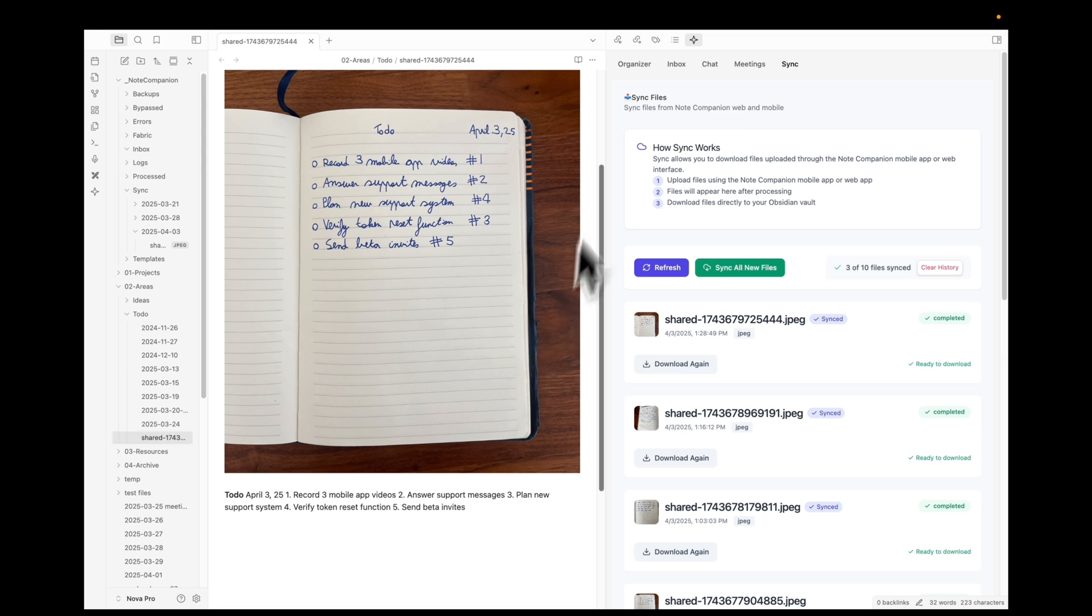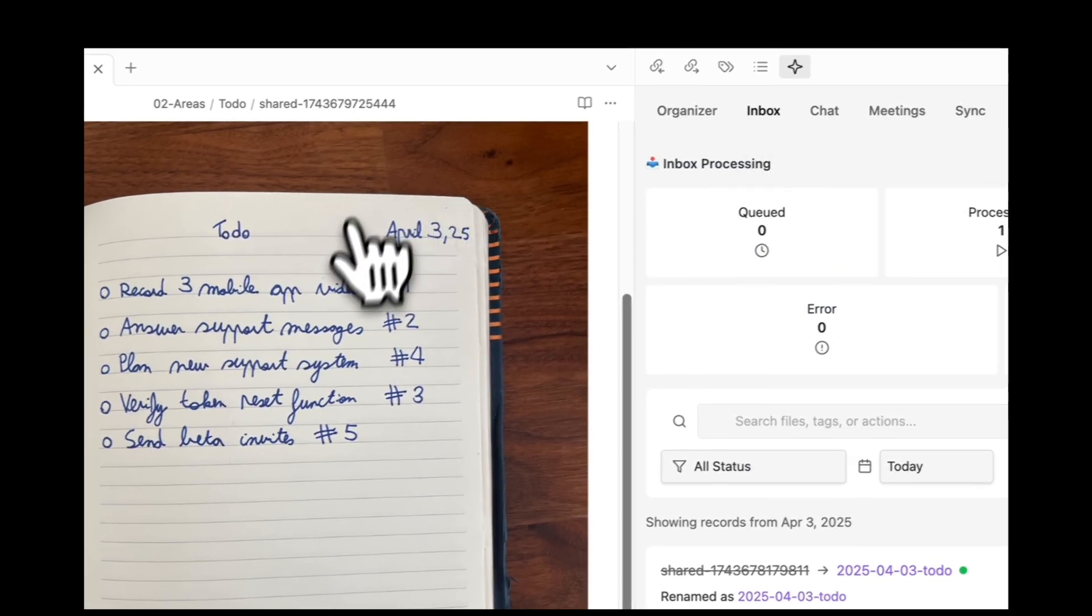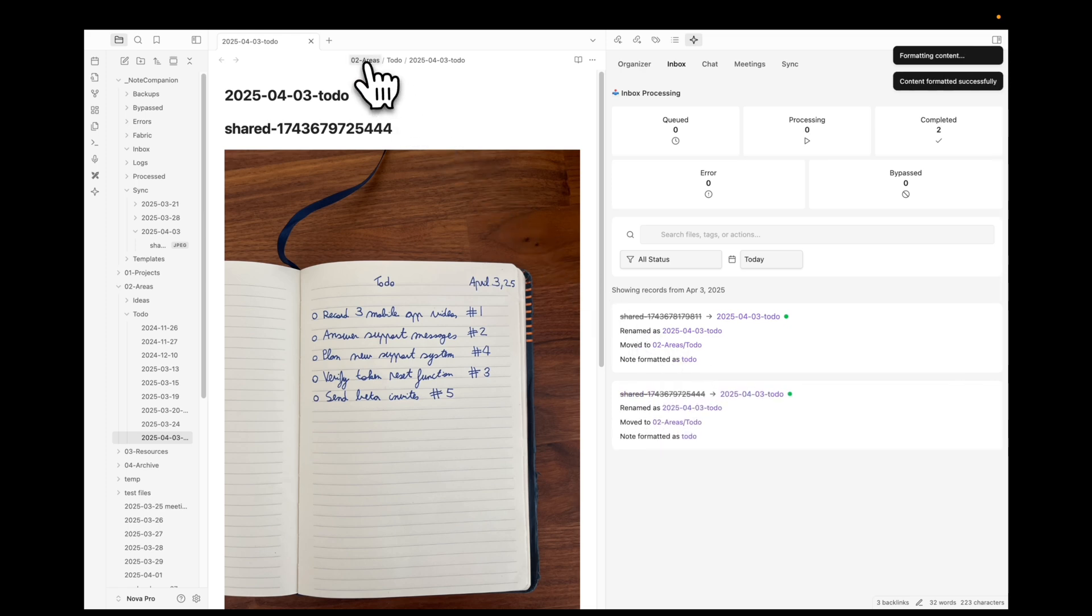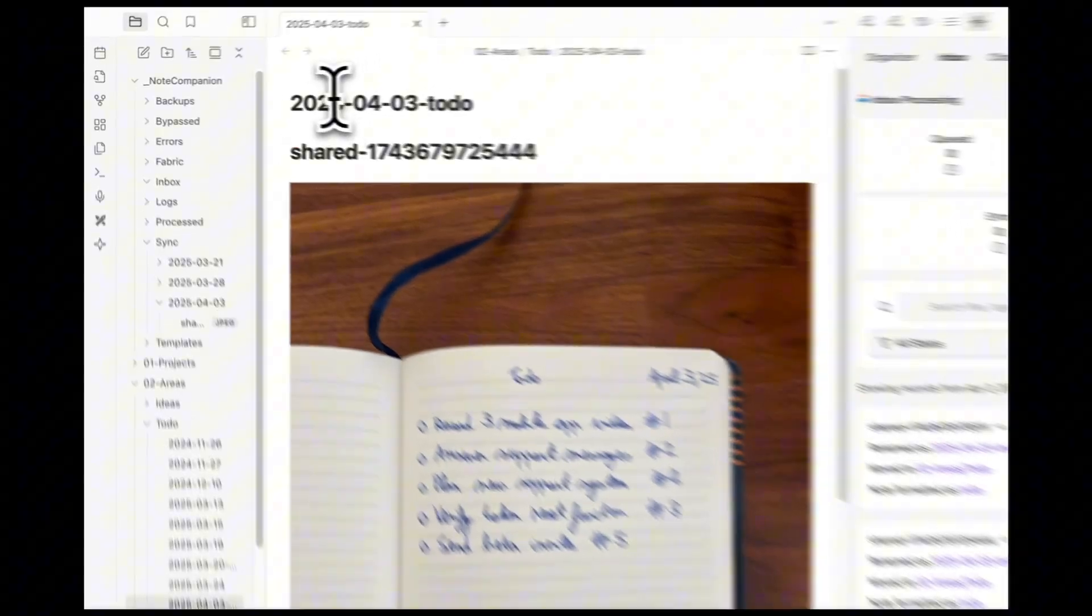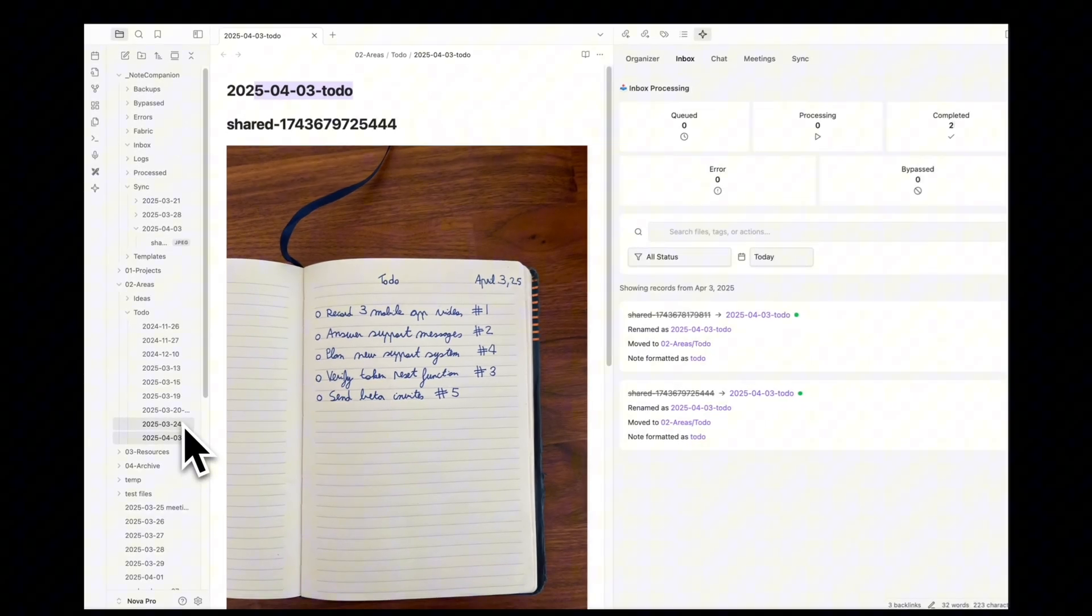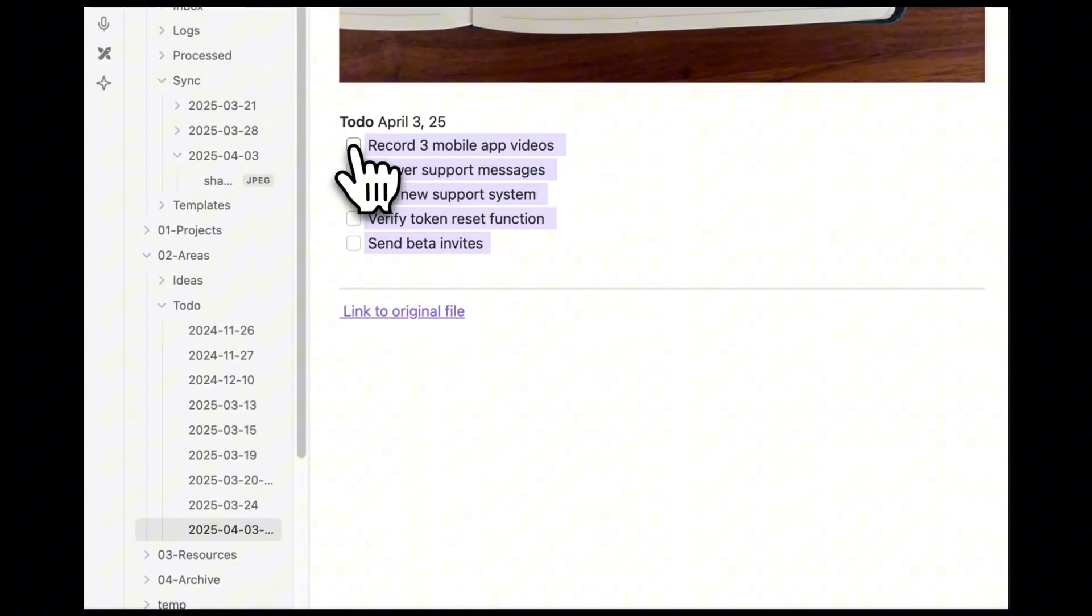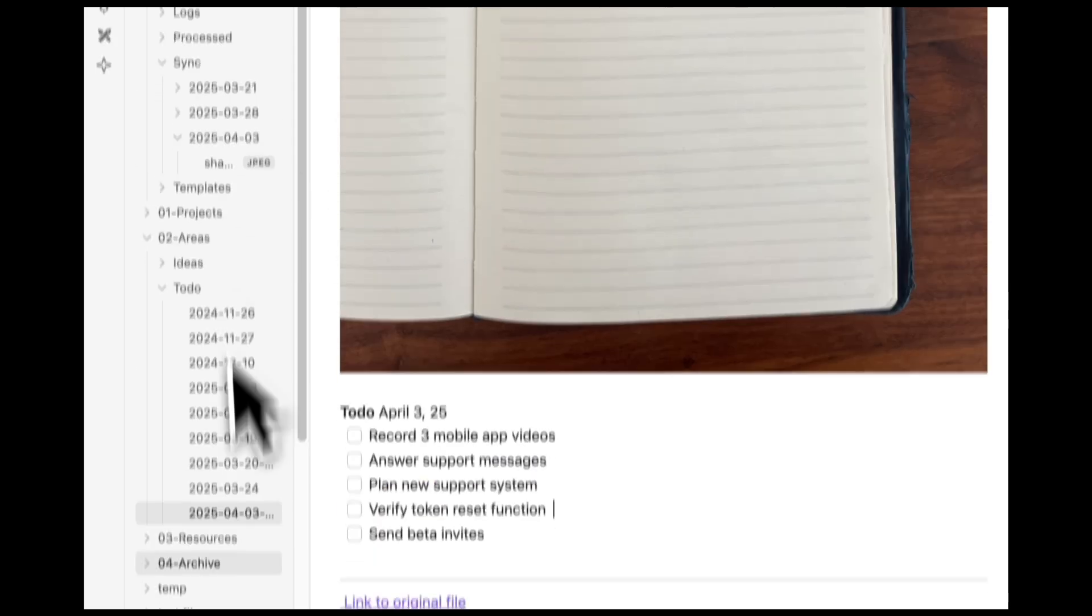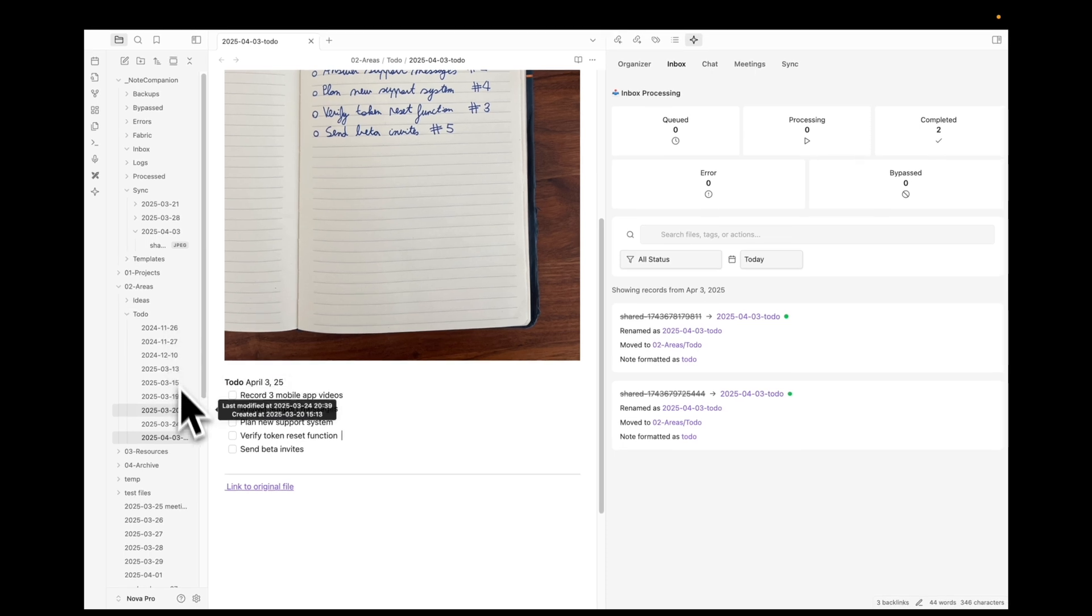Okay so now it was processed. I see here it was organized into the folders where I have all my to-dos. It was renamed with today's date exactly in the same format as my other notes here, and it was formatted the way I want it to be. So it's now interactive and now it's easy for me to find anytime.